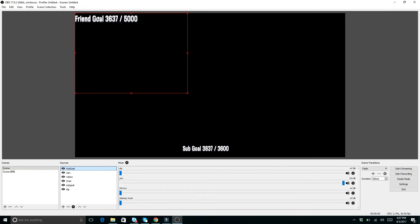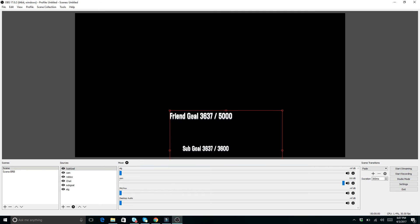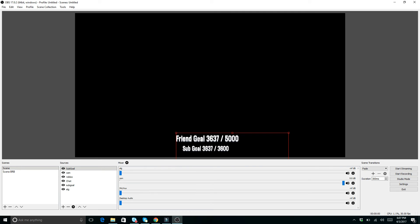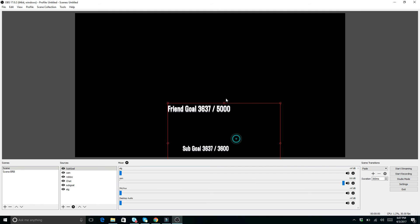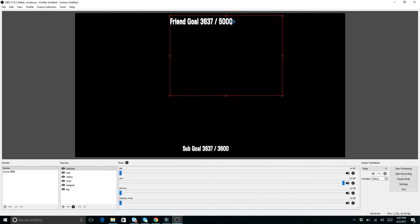And then as you can see, we've got this friend goal here that kind of starts off right here. And so you can see, we changed it to friend goal instead of sub goal. And we've got it at 5,000. And then you can move it around as you want. So that is exactly how you add that.